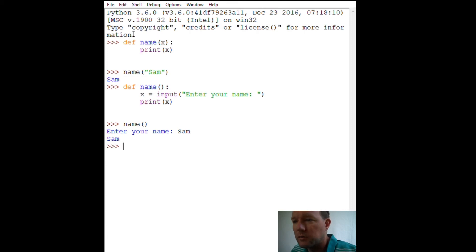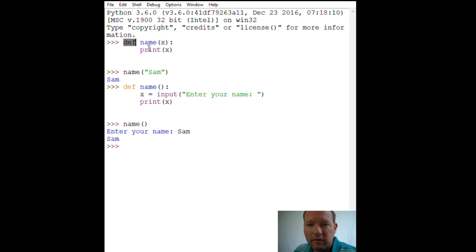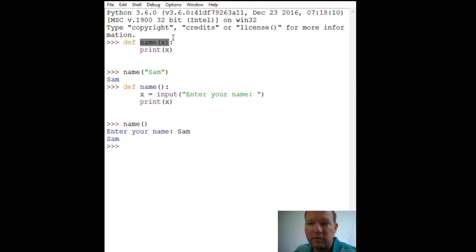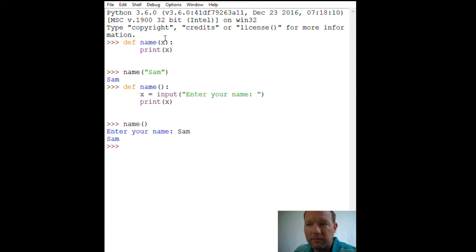Let's go over this one more time. This is our header. We define our own functions using the keyword def — that tells Python everything after this is going to have to do with a function. Then you have your name of the function and you have to have your parentheses. In this case, we took in information, and whatever information we put in there, these are the instructions that it does with that information.